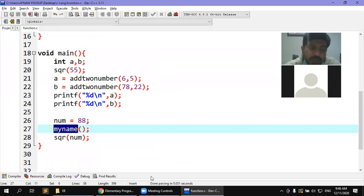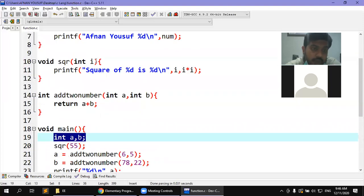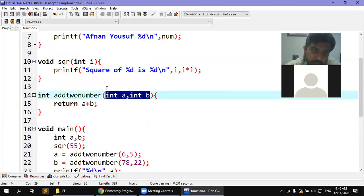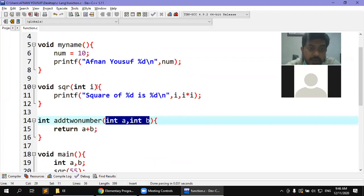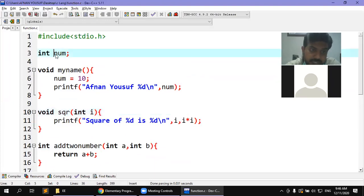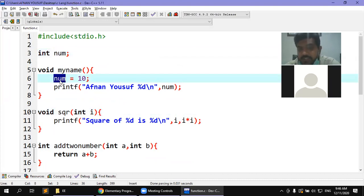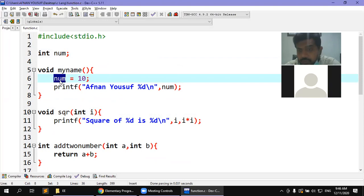The memory location for a local variable declared here is different. The memory location for a formal parameter I declared here is also different. But num is in the global area, so it will always be the same memory location. No matter how many times you call different functions, the global variable num always refers to the same memory location.